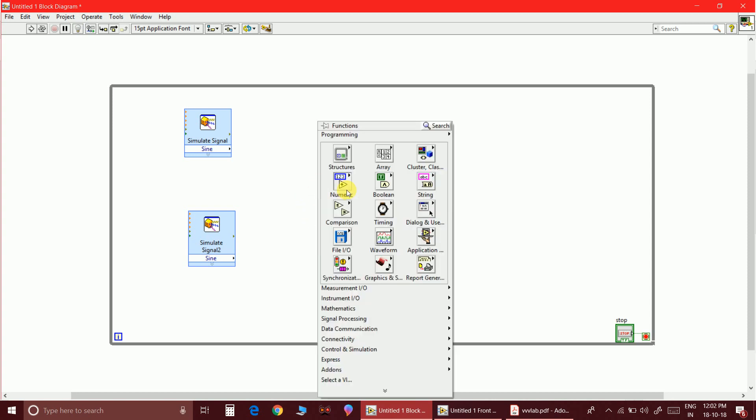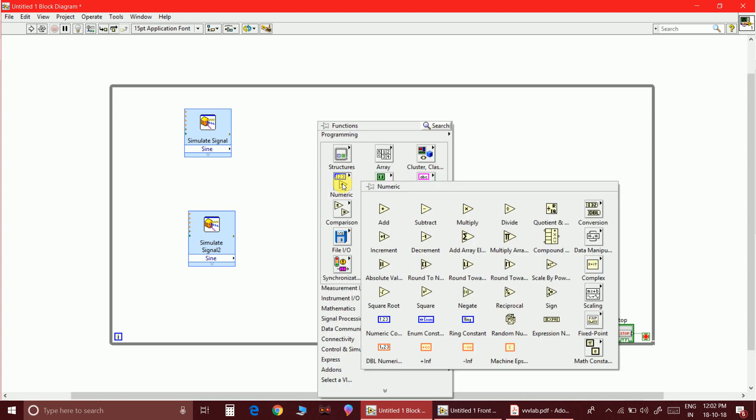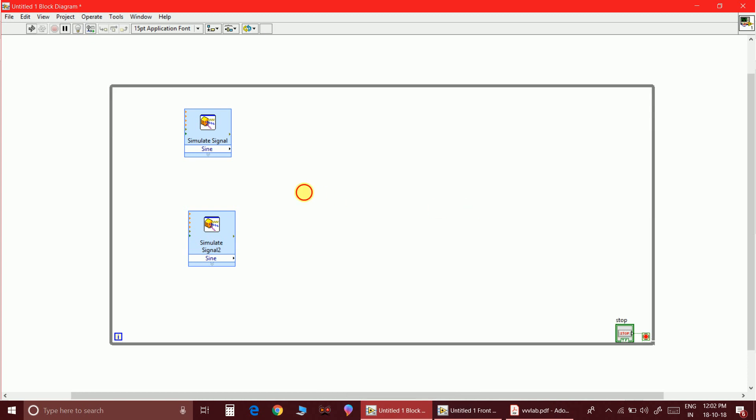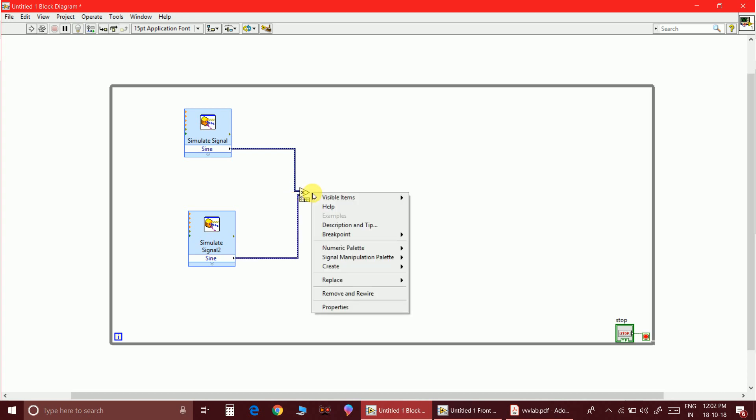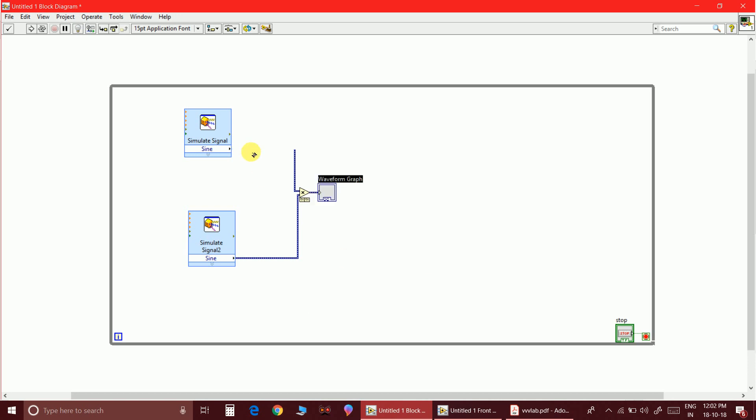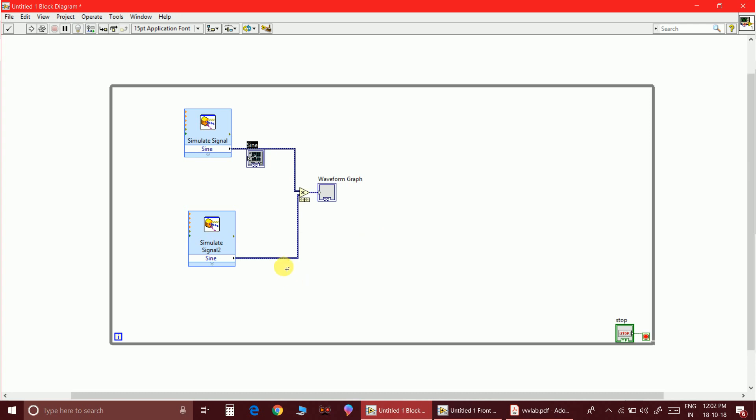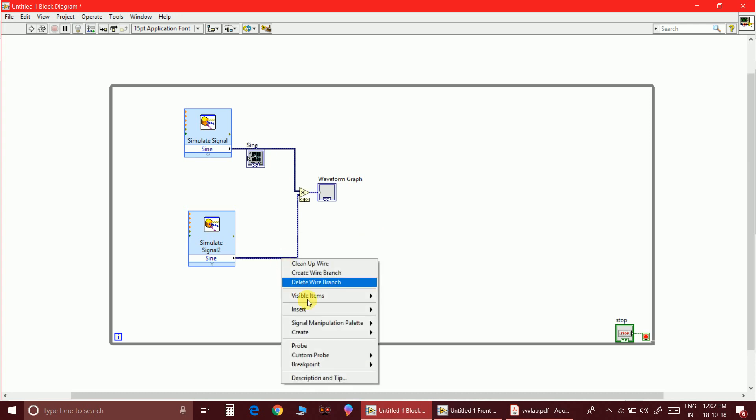If you take a multitone wave, then you will see at fc plus fm and fc plus 2fm and fc plus 3fm, and similarly fc minus fm, fc minus 2fm and so on. It will repeat. Now let me take a multiplier, so that here I am going to multiply both message and carrier simply. And here I am going to see the output, create graph indicator.